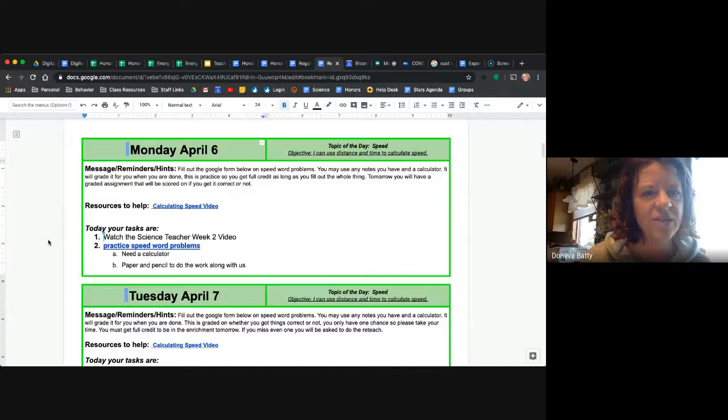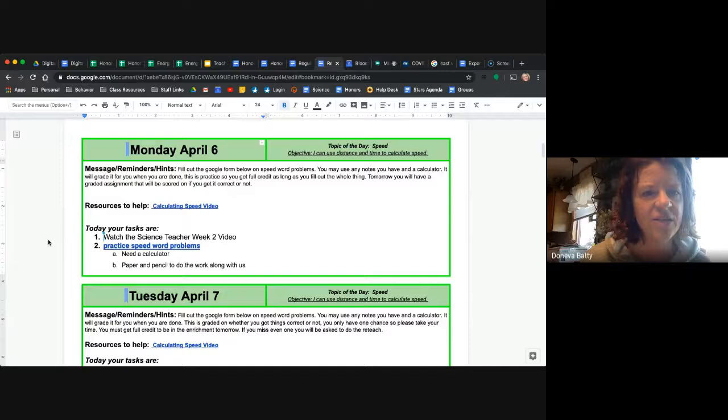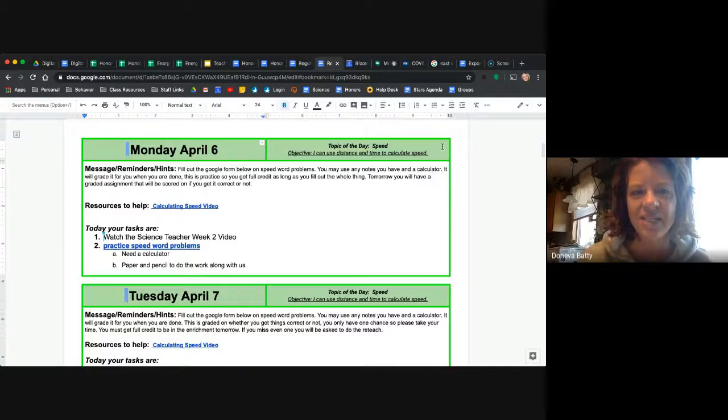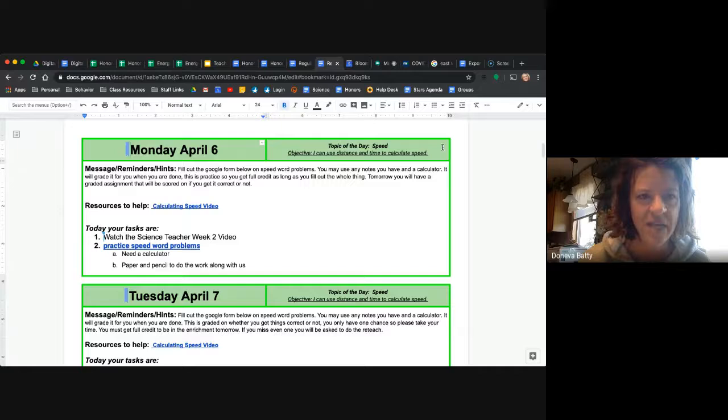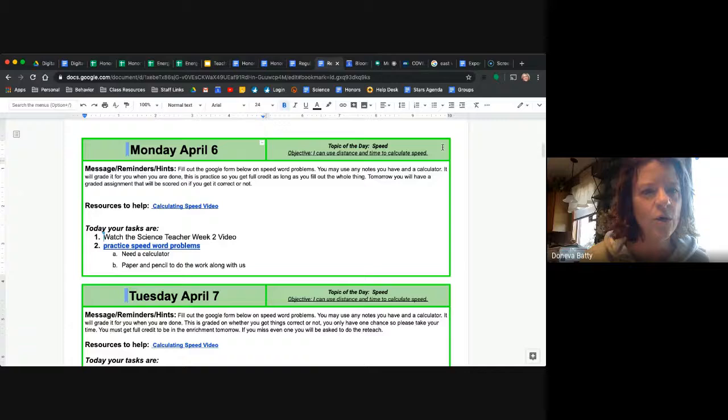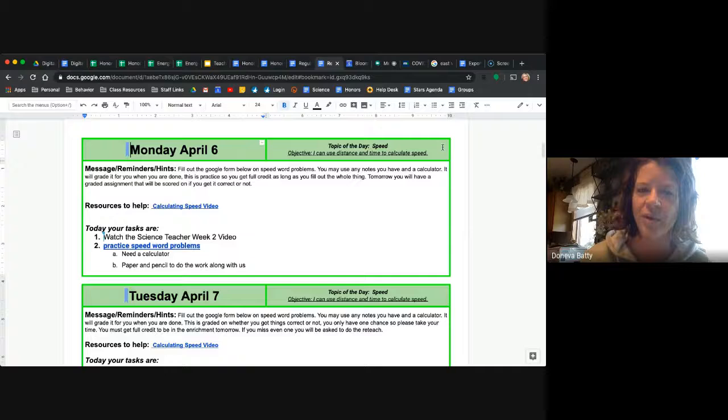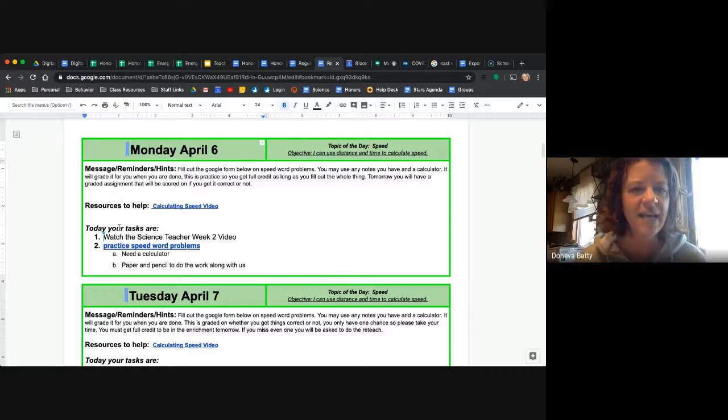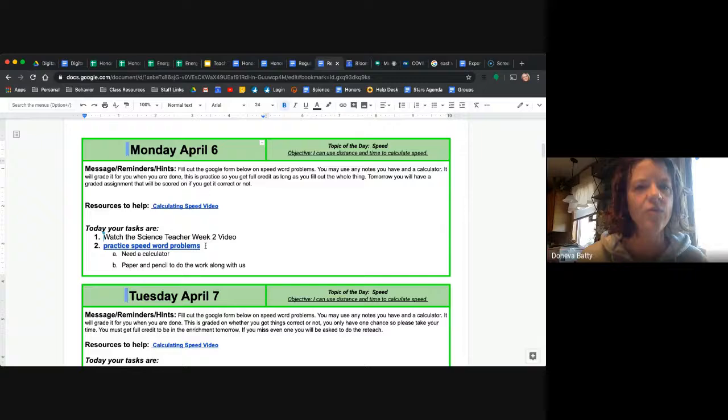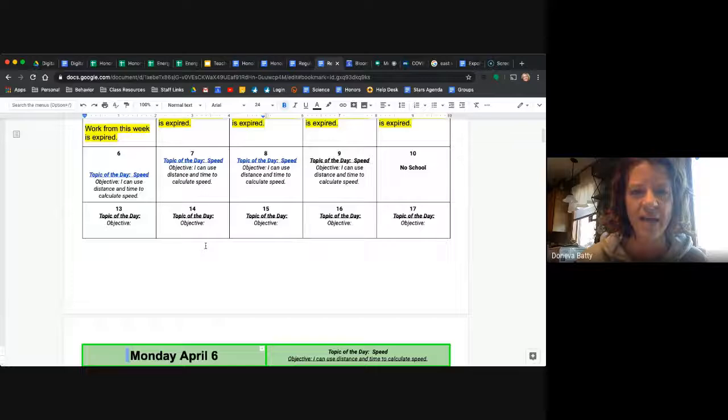So you notice it says Monday April 6th. This place, students, is where all of your work for today is. Okay, so you're going to see there's a message, there is a resource to help you, and then your tasks today. Your tasks are to watch the science teacher week video, which you are doing right now, so good job, task number one is complete. Your task two is your main task for today, it is the speed word problems, and then it tells you what you need. So students, if you are here on this page, this is exactly where you need to be every day.